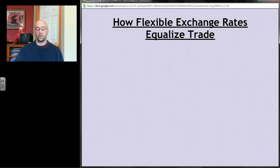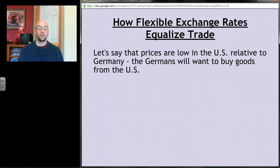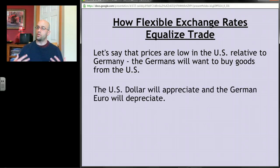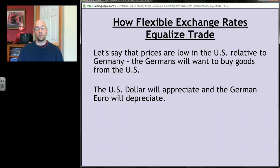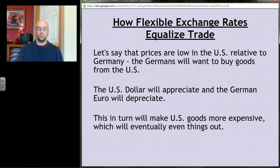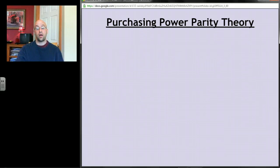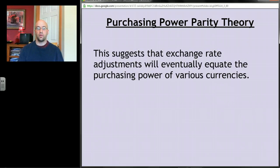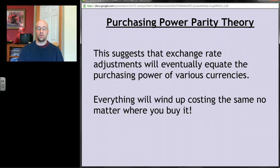Flexible exchange rates tend to equalize trade. If prices are low in the U.S., Germans will want to buy American goods, bringing euros into the market and demanding dollars, causing the dollar to appreciate. As the dollar rises, American goods become more expensive, which reduces the price advantage over time. This concept is called purchasing power parity theory — it suggests that exchange rate adjustments will eventually equate the purchasing power of various currencies, so everything winds up costing the same no matter where you buy it.